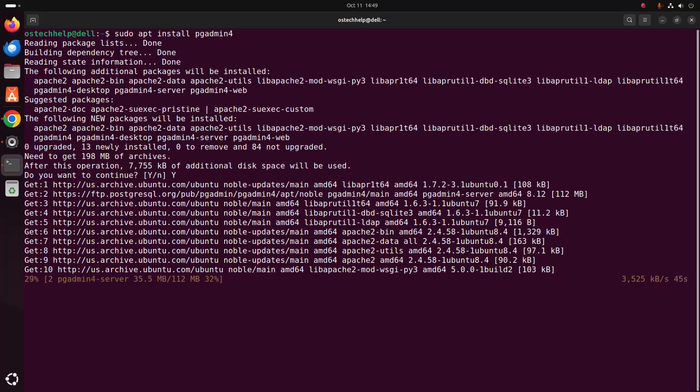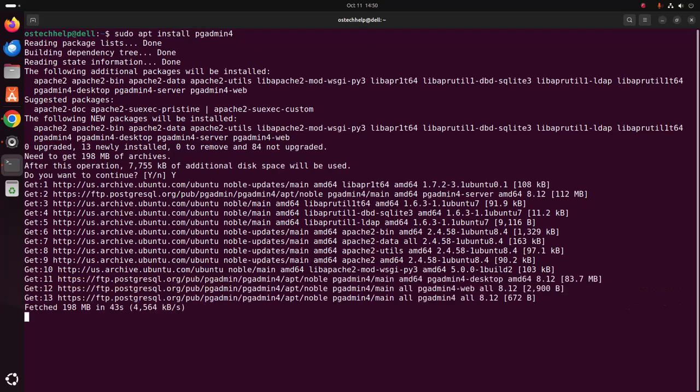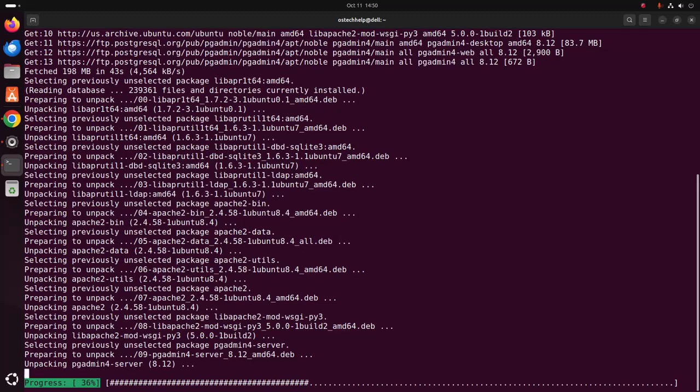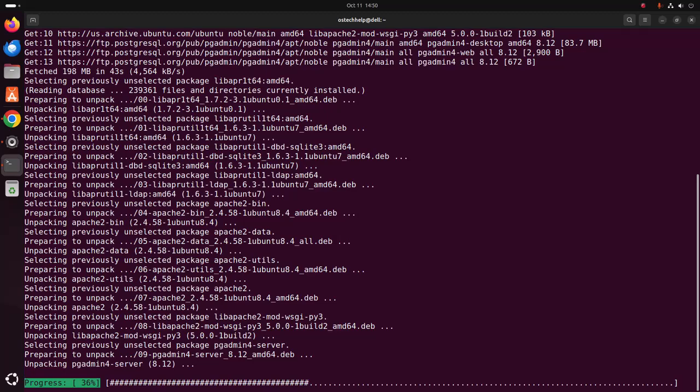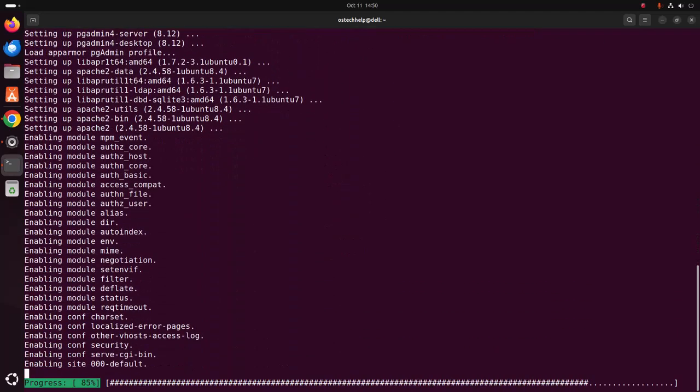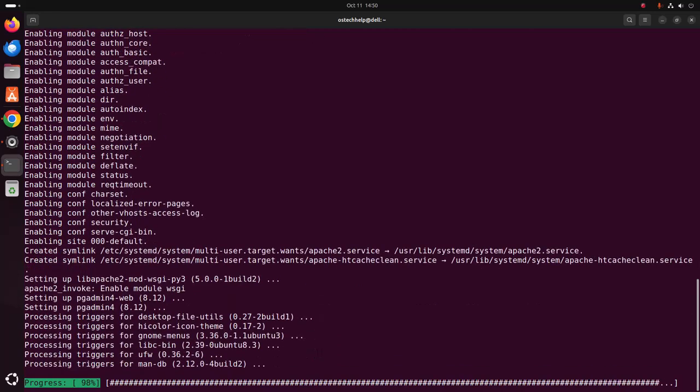pgAdmin 4 for PostgreSQL database. pgAdmin 4 is a tool for graphical user interface for accessing the PostgreSQL database.